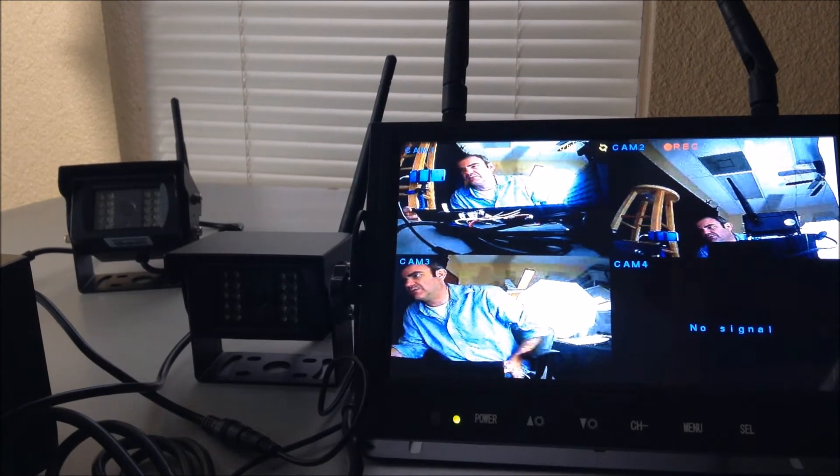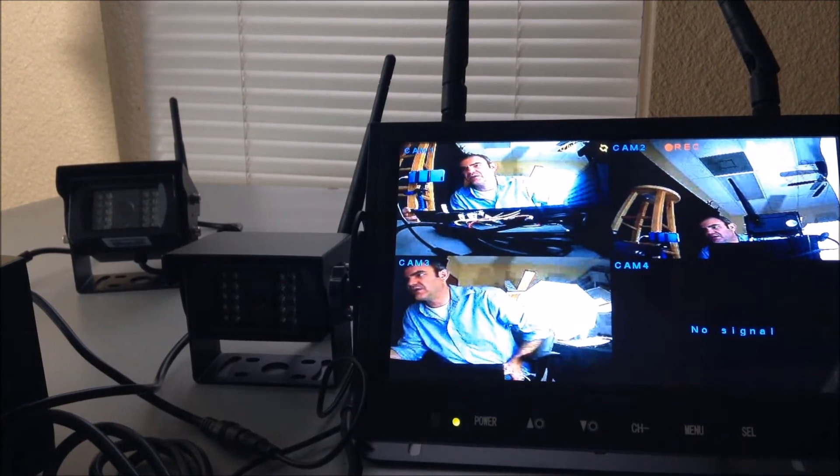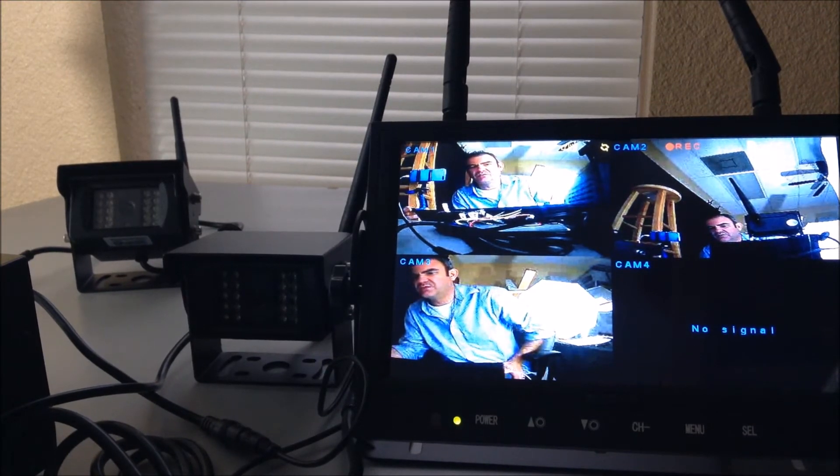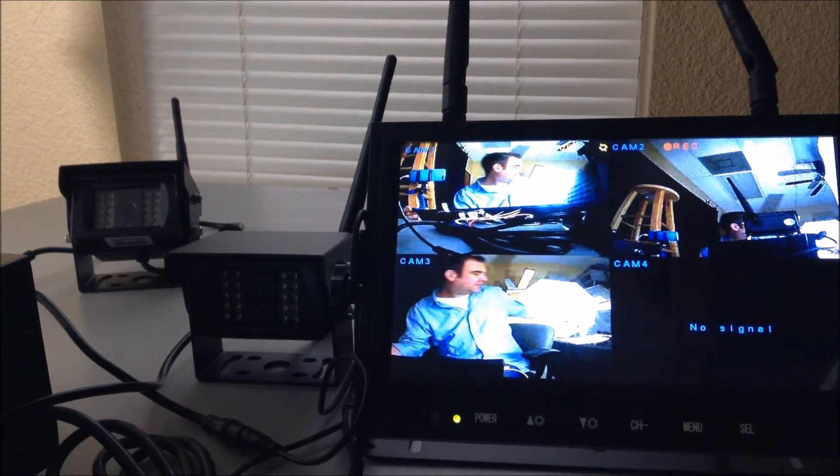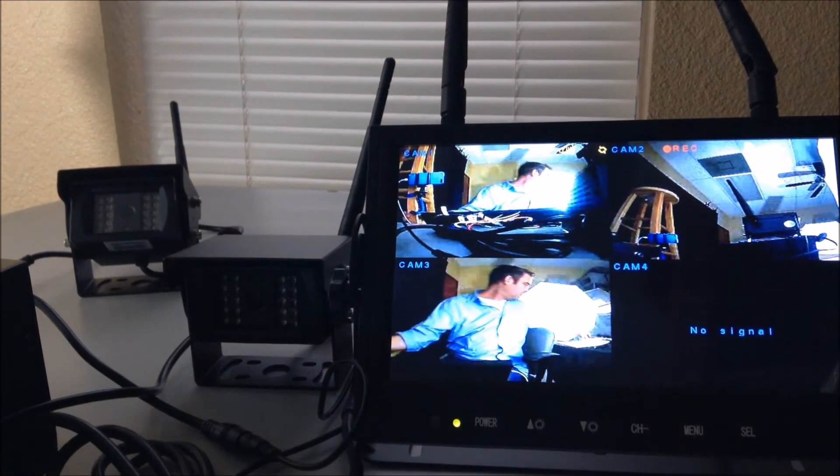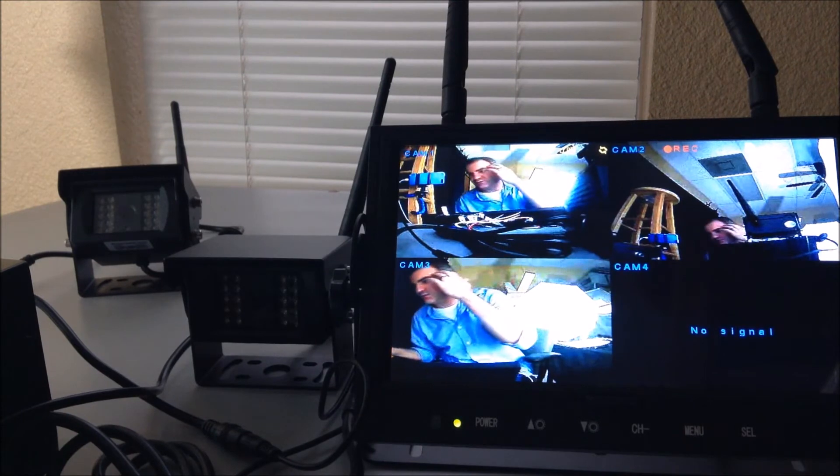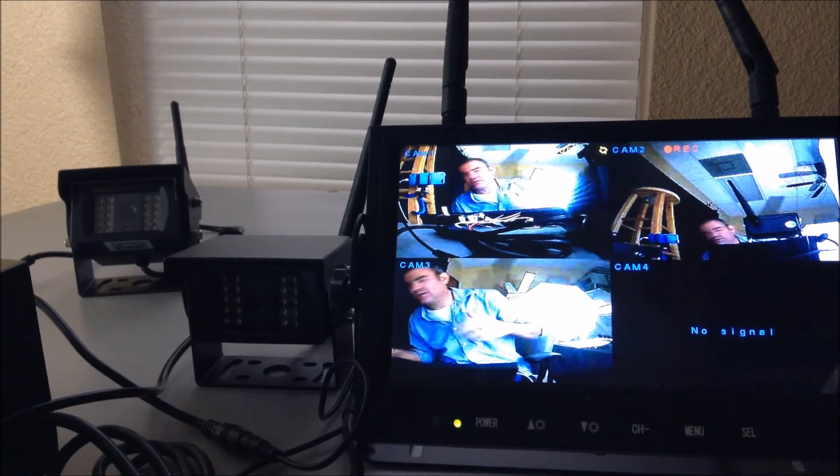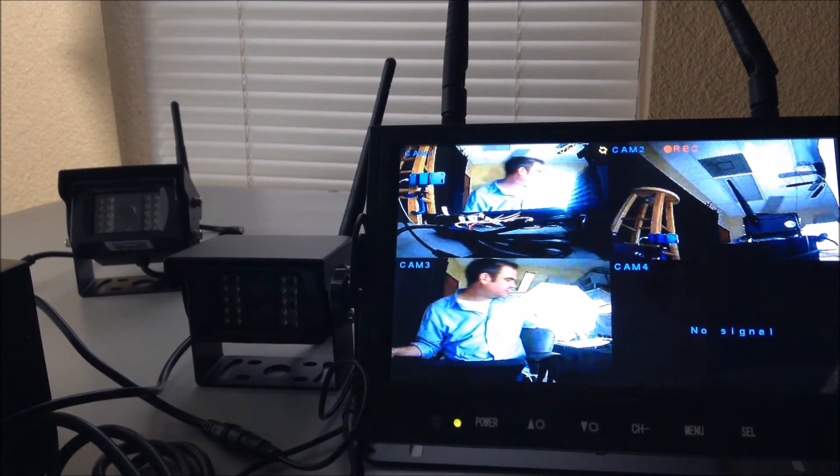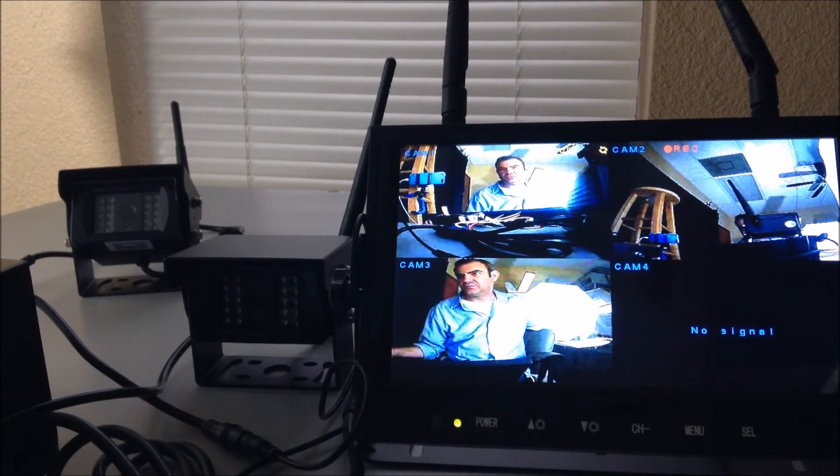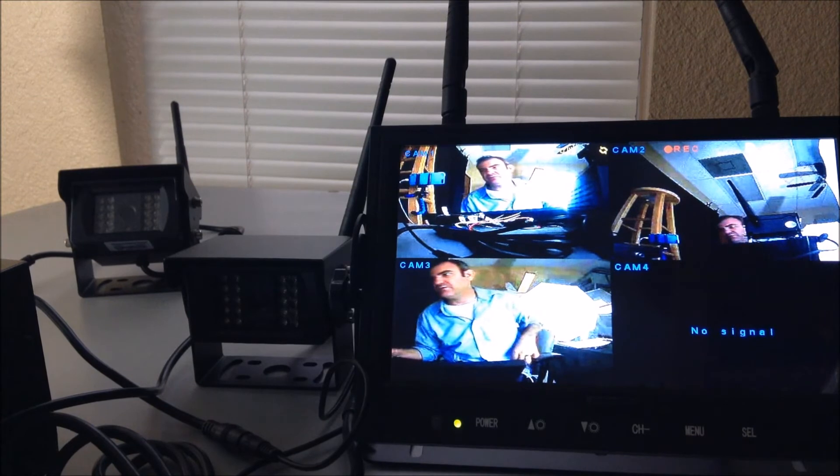The video shows how to pair your cameras, and once you pair your cameras, that will get rid of your system saying no signal. So do pair your cameras up and refer to the pairing video.